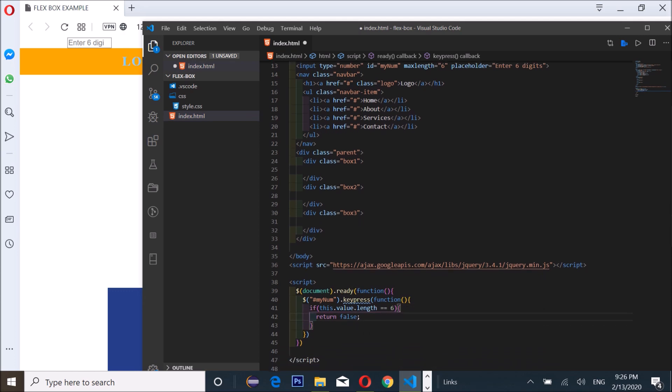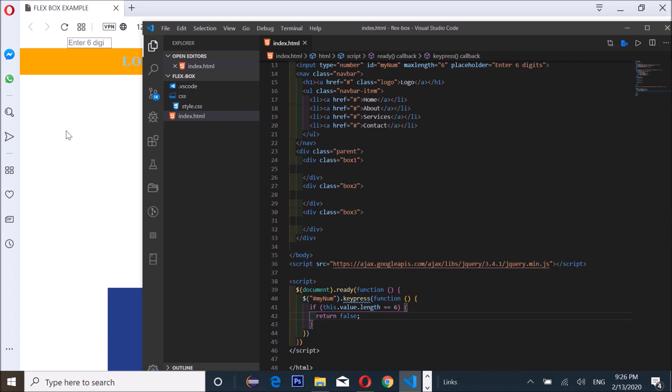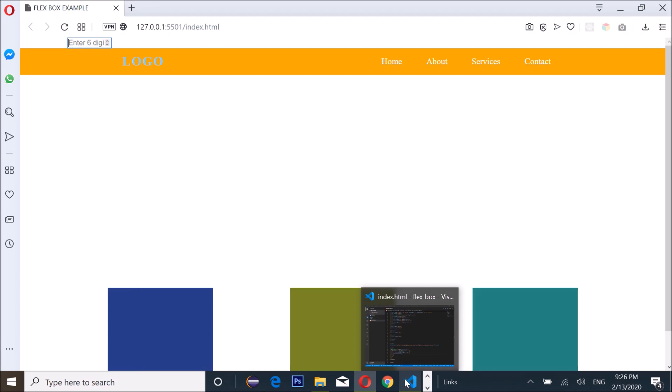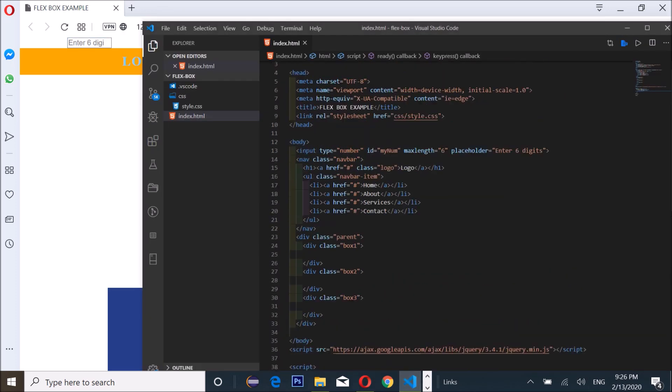I'm gonna save it, control S. Go back to the browser and let me get rid of the maxlength. Let me get rid of that. Control S, save it, go back.